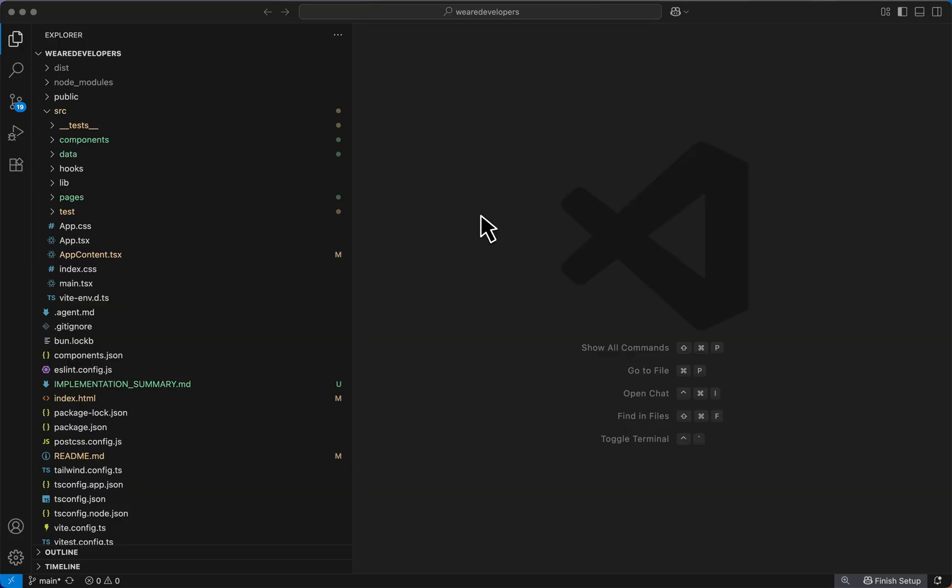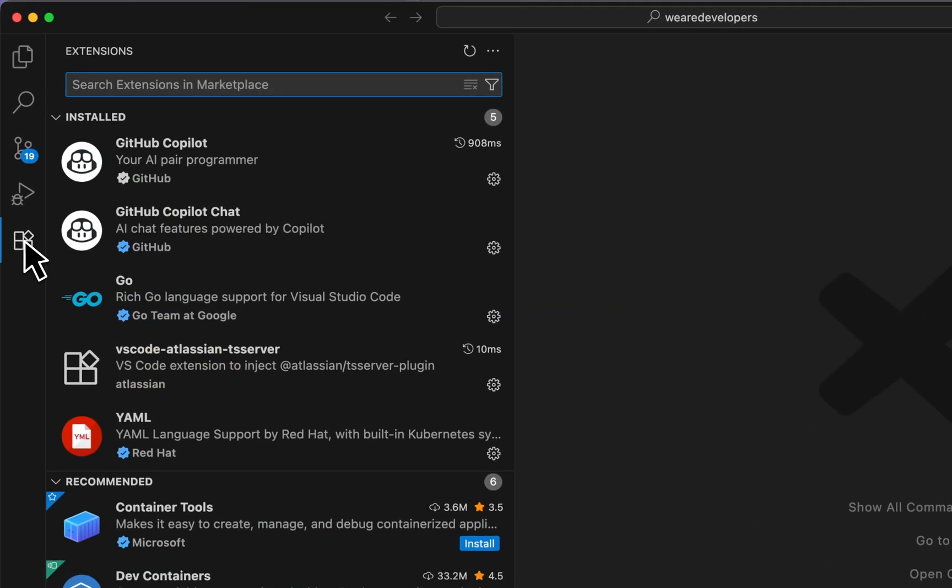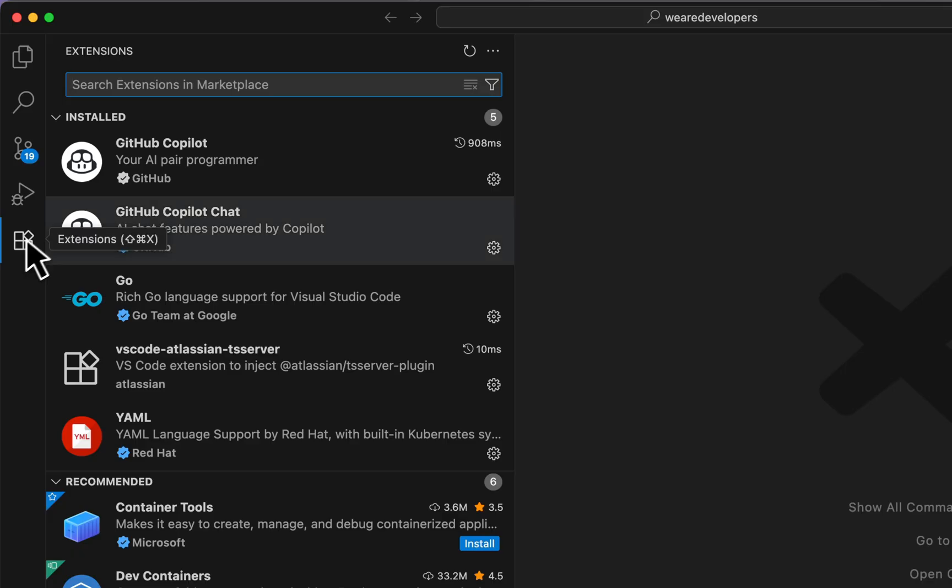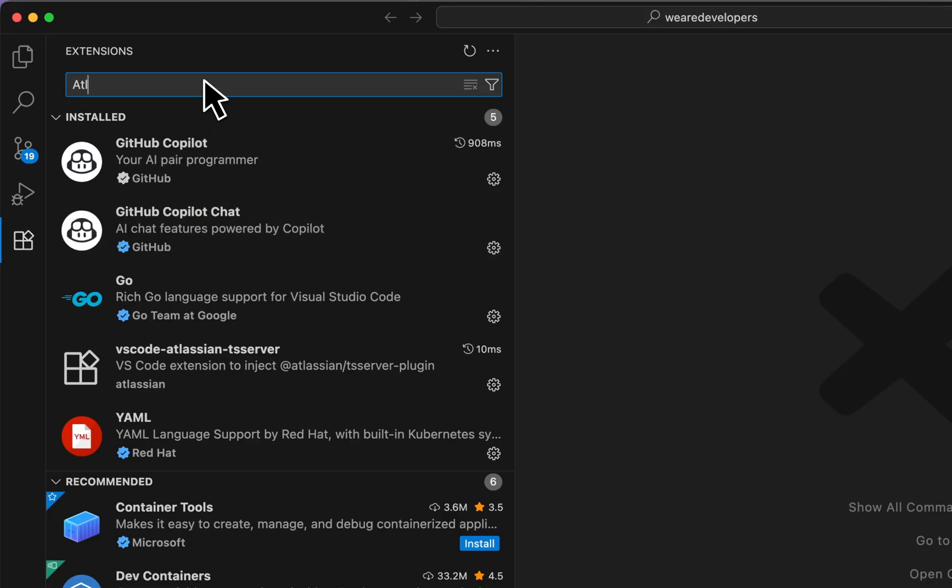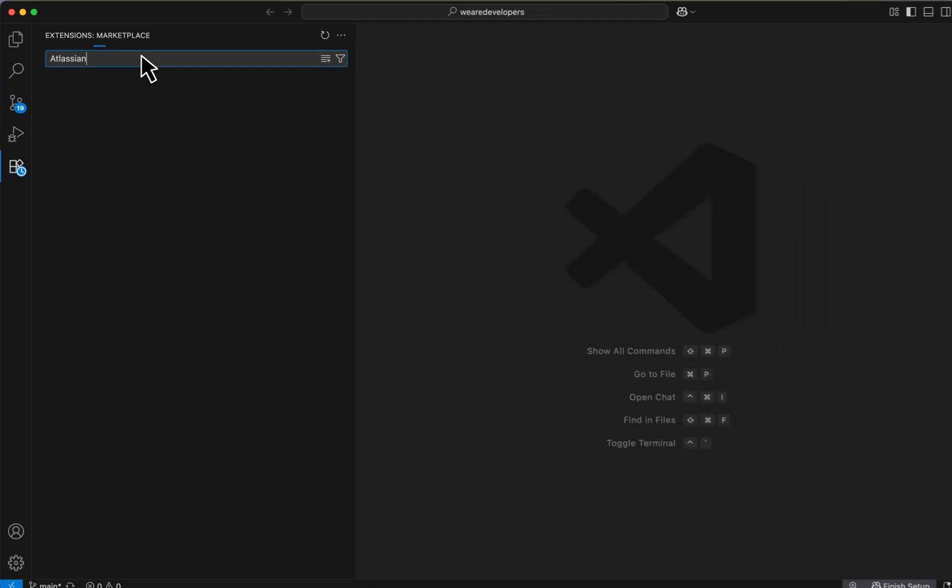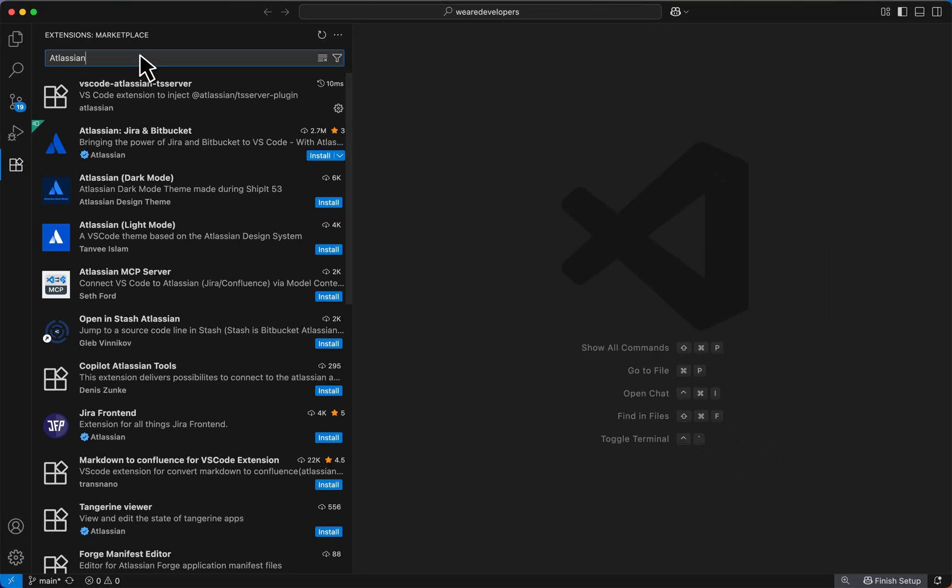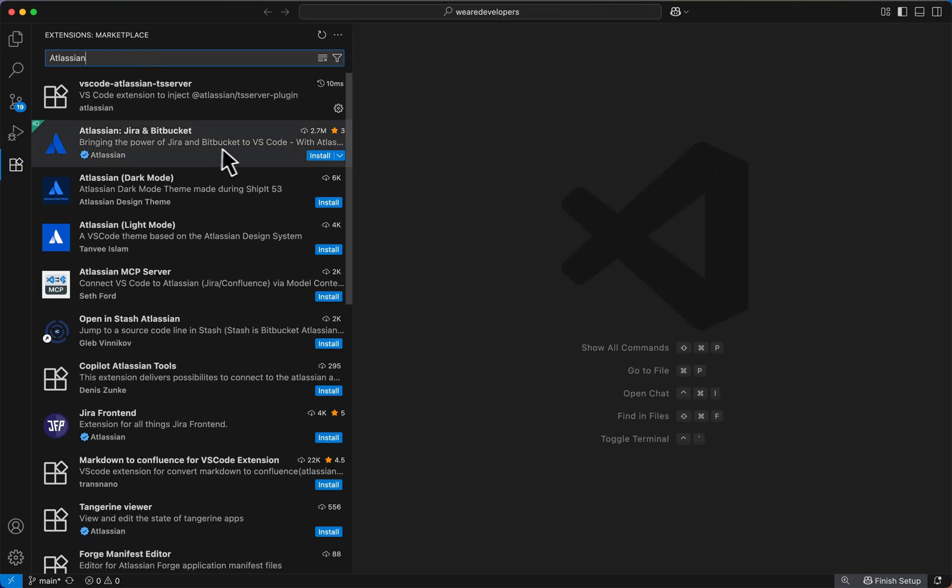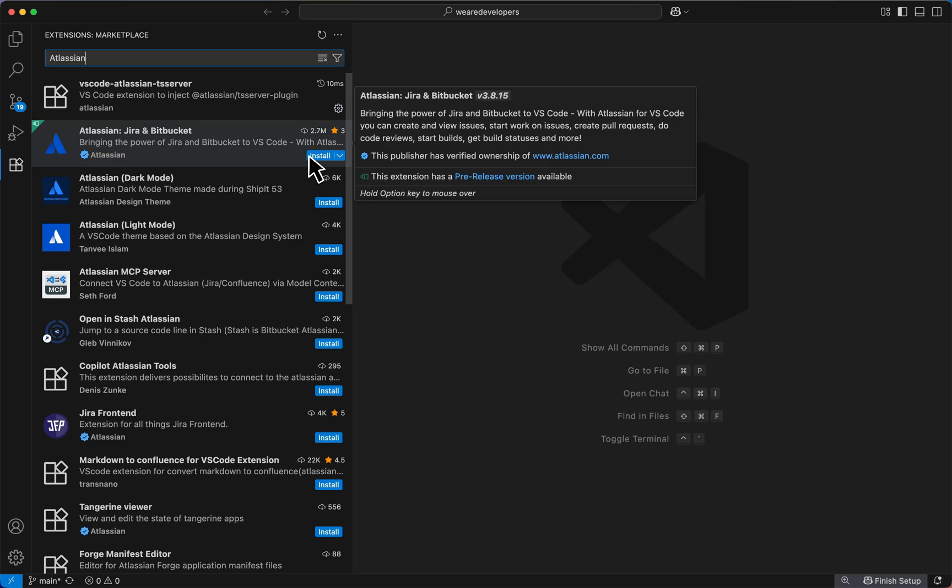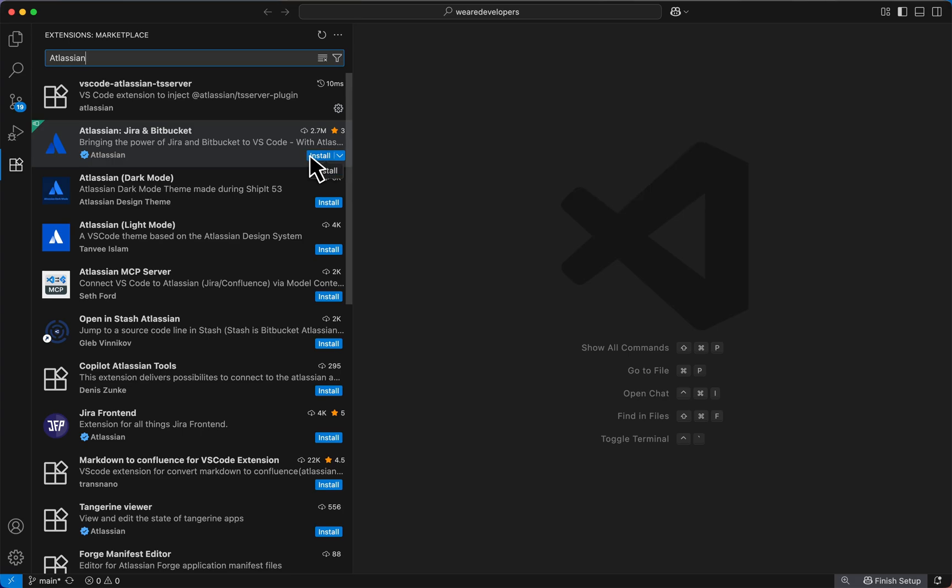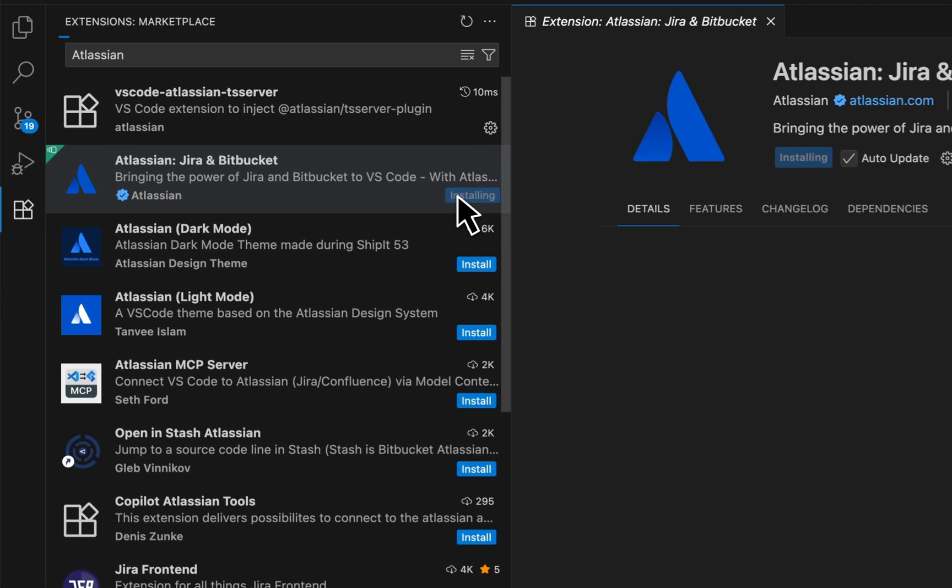First thing we'll need to do is install the extension. To do so we'll go to the extension marketplace and look up Atlassian. It's this extension right here. Let's install it.